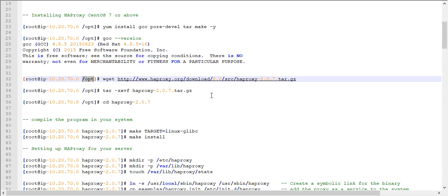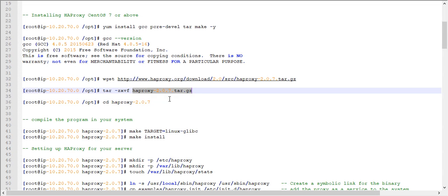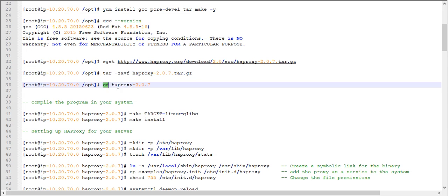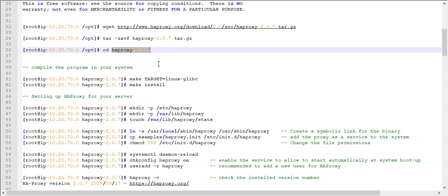I am downloading the HAProxy software from the /opt location. Using the wget command, go to the download link and download the software. Once downloaded, you will find the file in your /opt folder. Next, extract it using the tar command with the -zxvf flag. Once extraction is completed successfully, you will get an haproxy-2.0.7 folder.